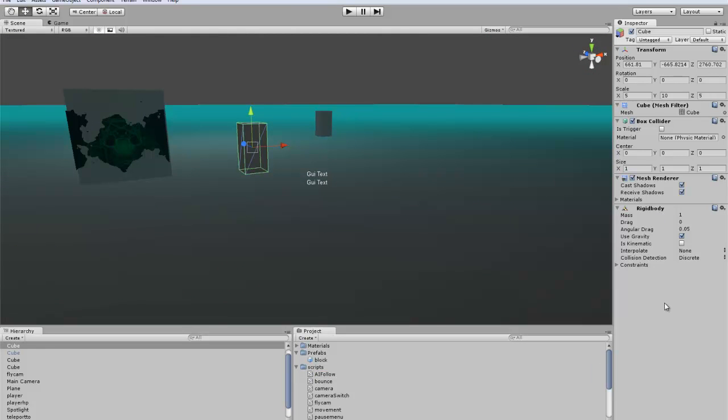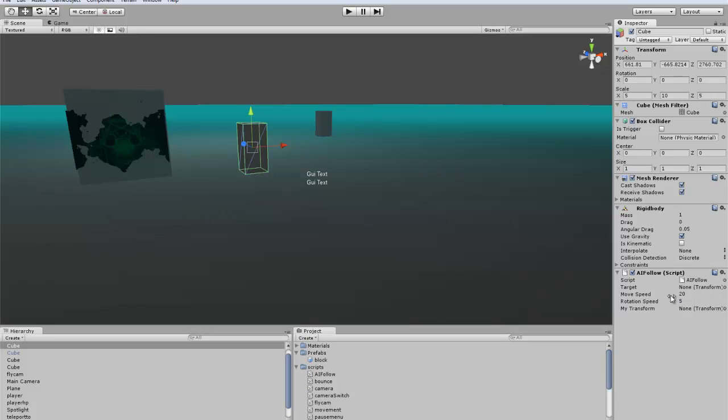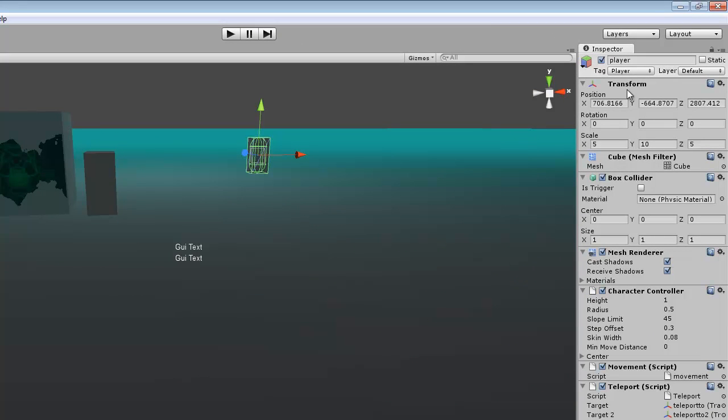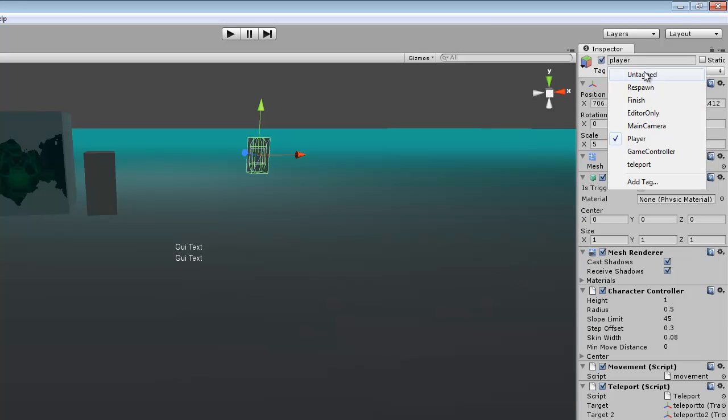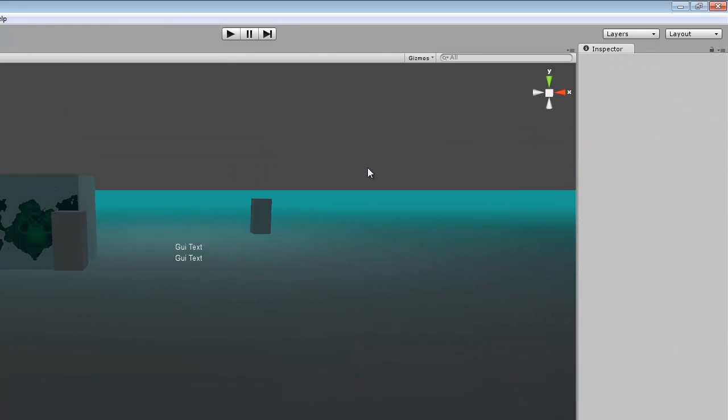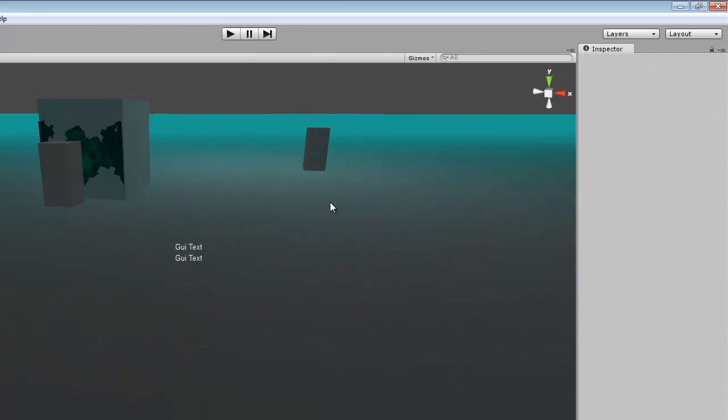And we want to toss the AI follow script on here. And you don't need to set either of these because they're already setting code. But for the player, it'll probably be untagged, so you want to drop down to player, which is already preset, so it'll be able to find the player.